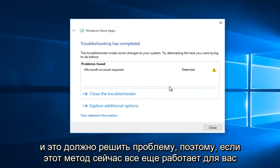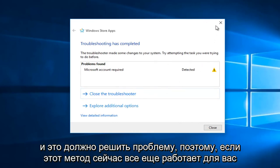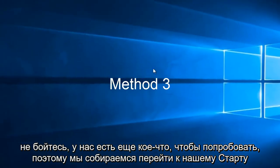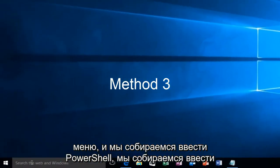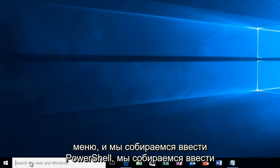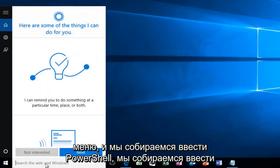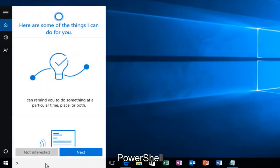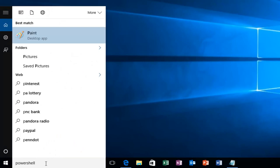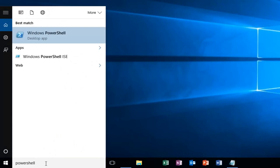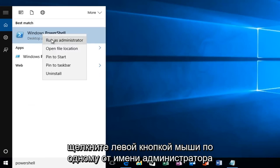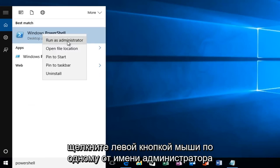So if this method does not still work for you, don't fear, we have one more thing to try. So we're going to head over to our start menu and type in PowerShell. Windows PowerShell should come up. We want to right-click on it and then left-click on Run as Administrator.